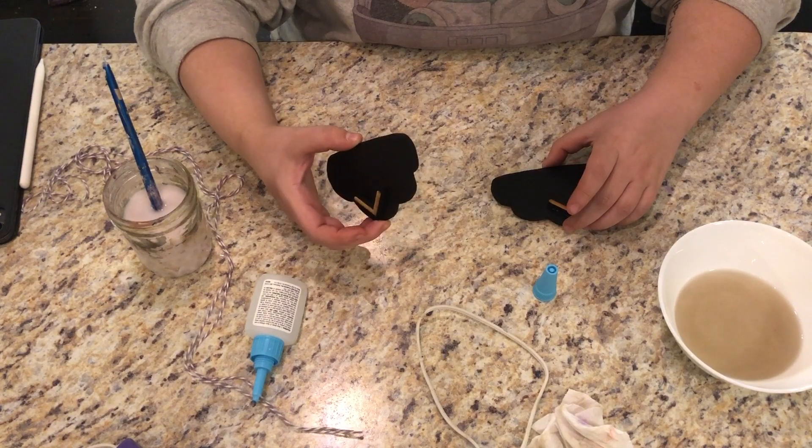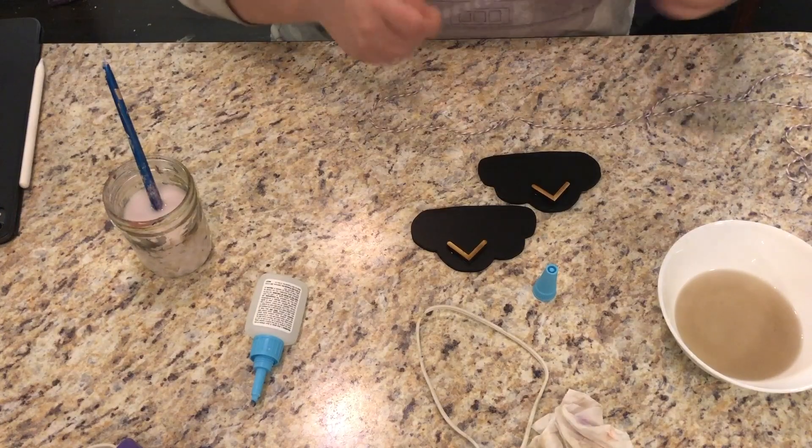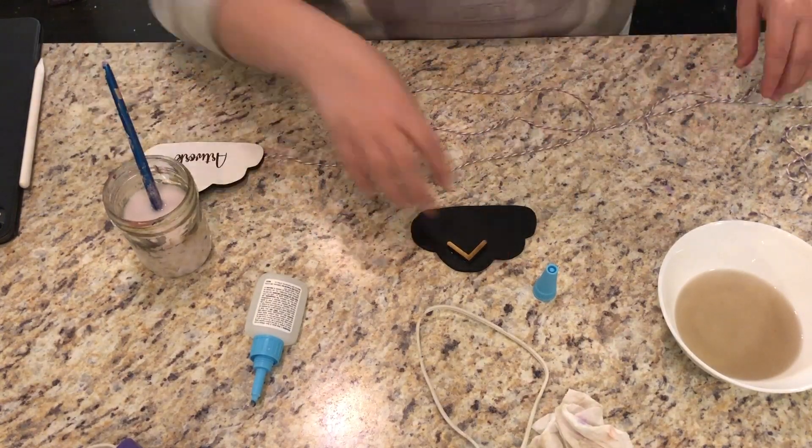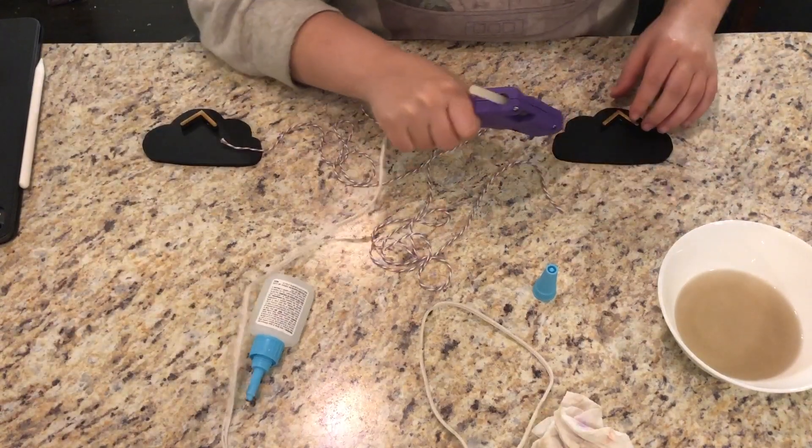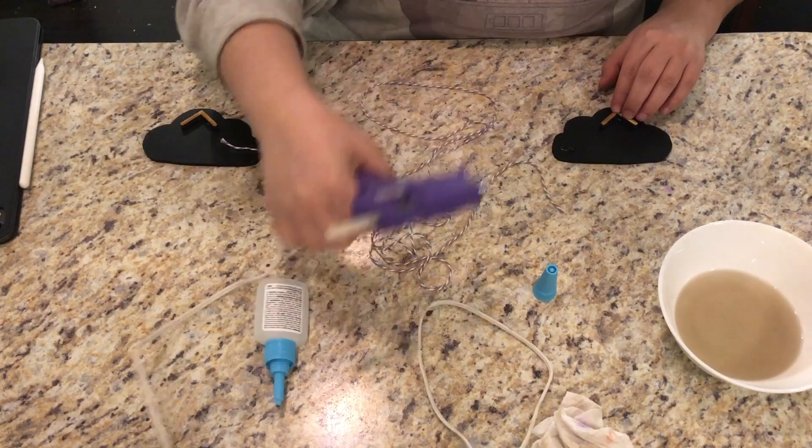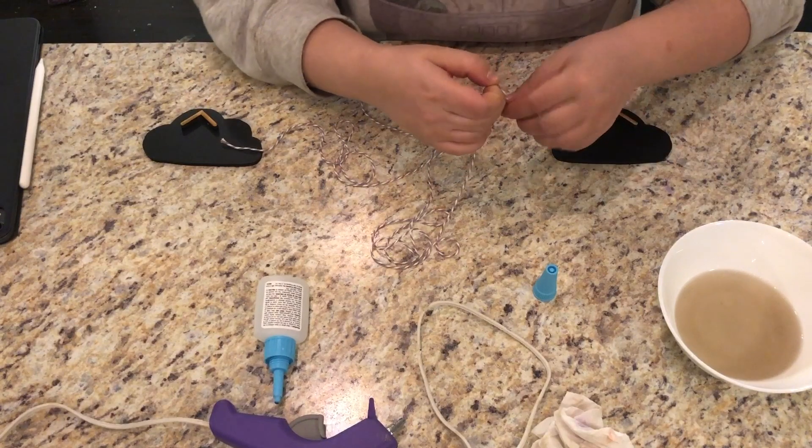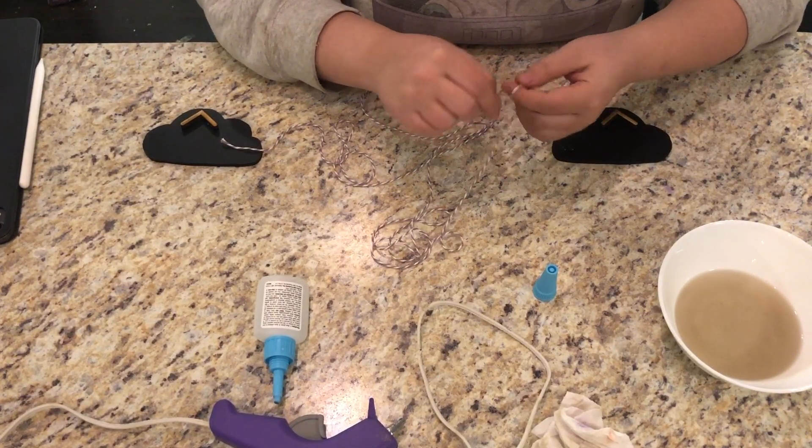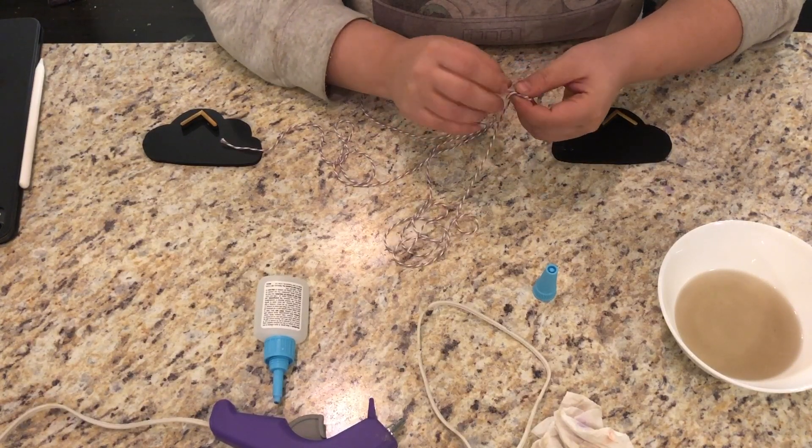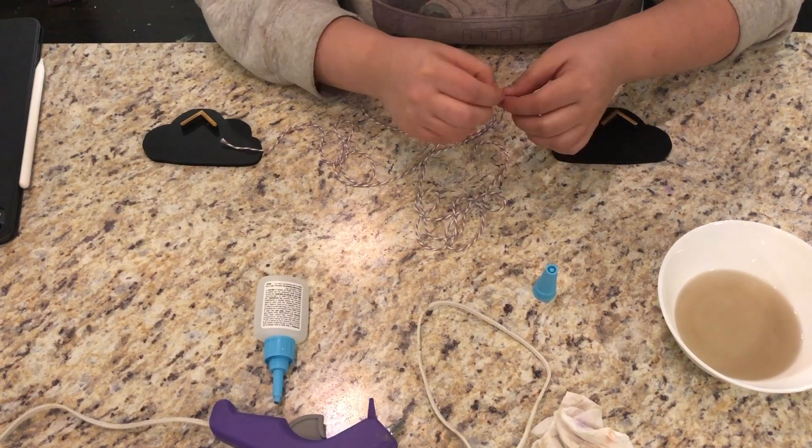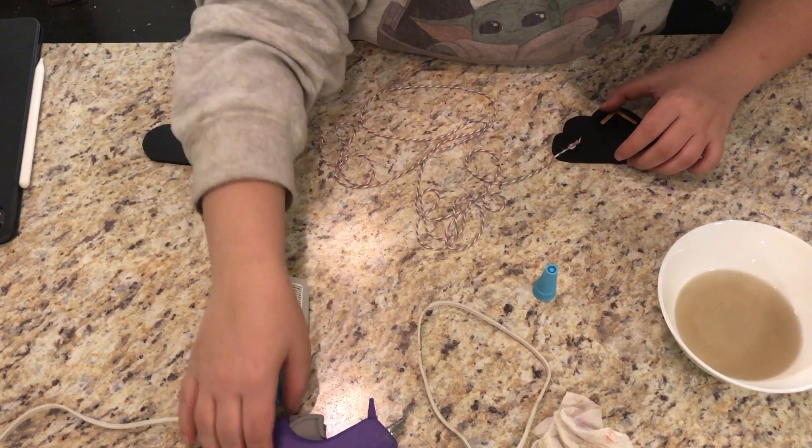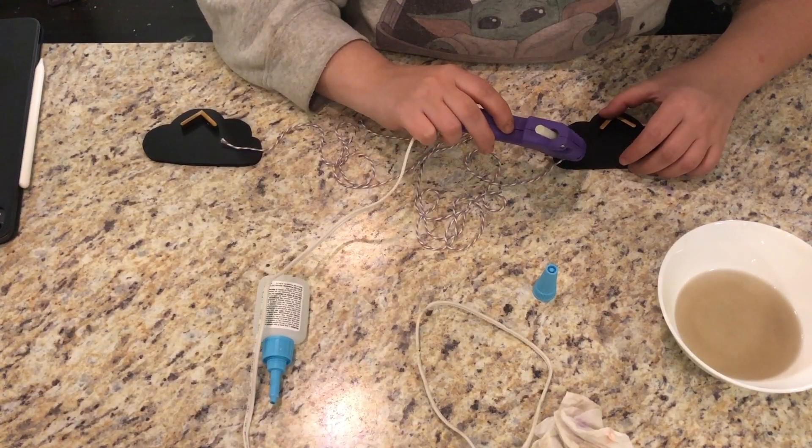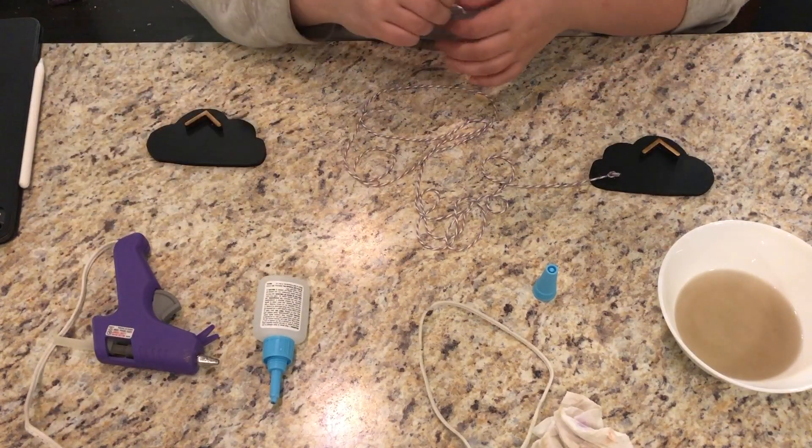Now I want to glue the string onto these. I'm going to hot glue the string on. What I think works best is I tie a little knot towards the end and then stick that knot in the hot glue. I use the tip of the glue gun to make sure it gets down in there, so I don't burn myself that way.